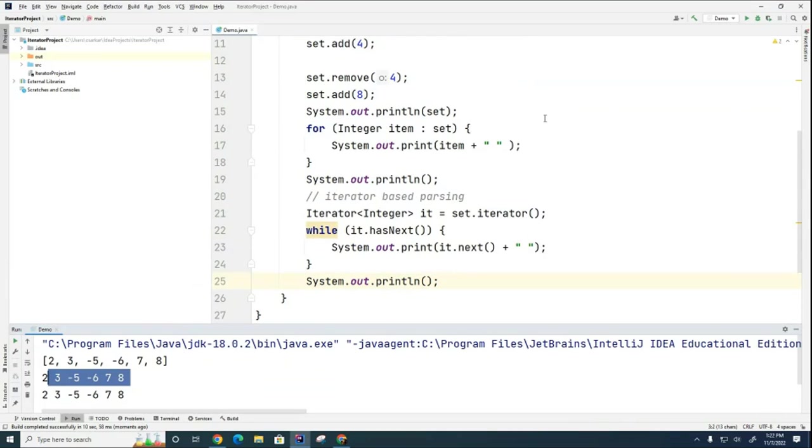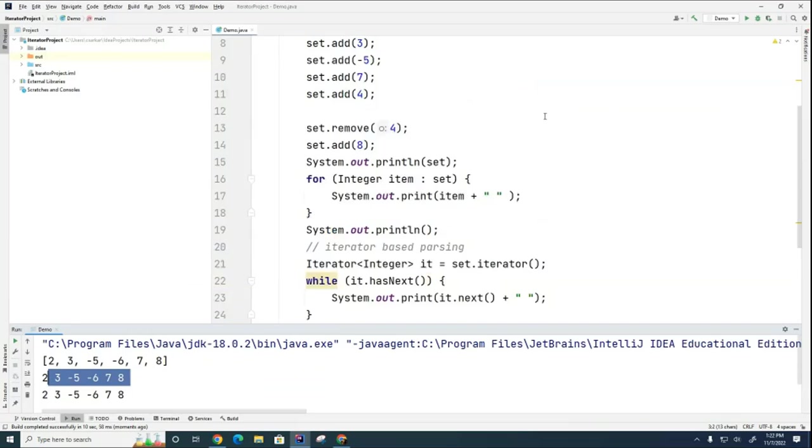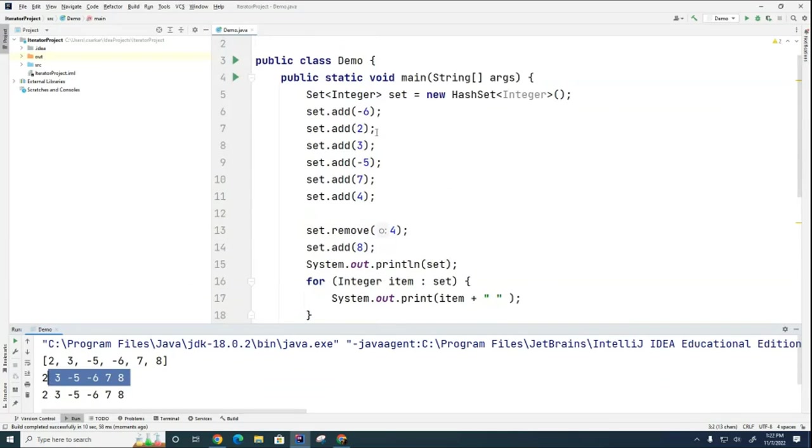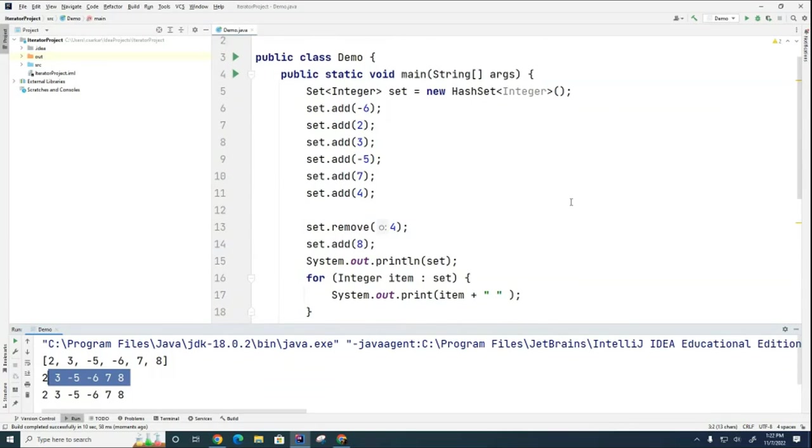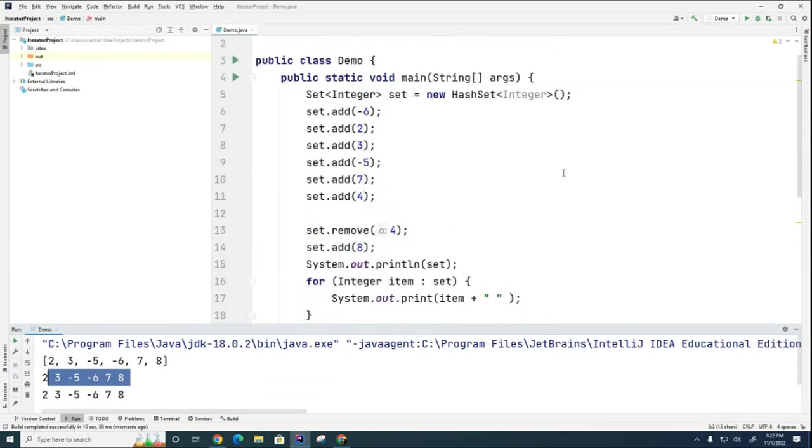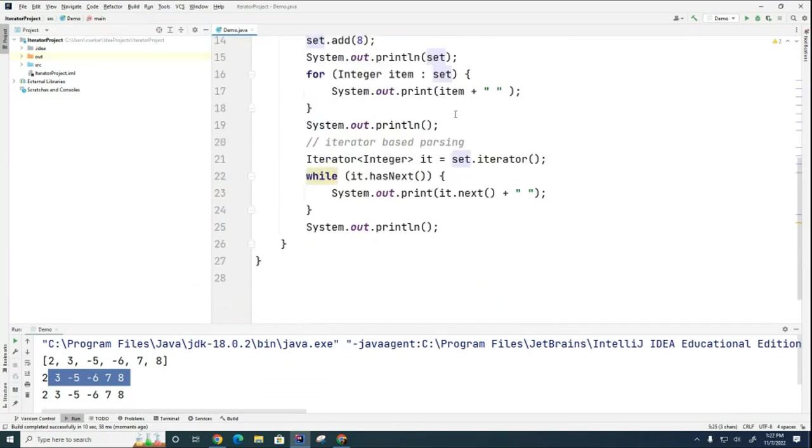So that basically is my brief lesson on how to iterate through a set. As Mr. Afsari was just pointing out, I can create one set from another.